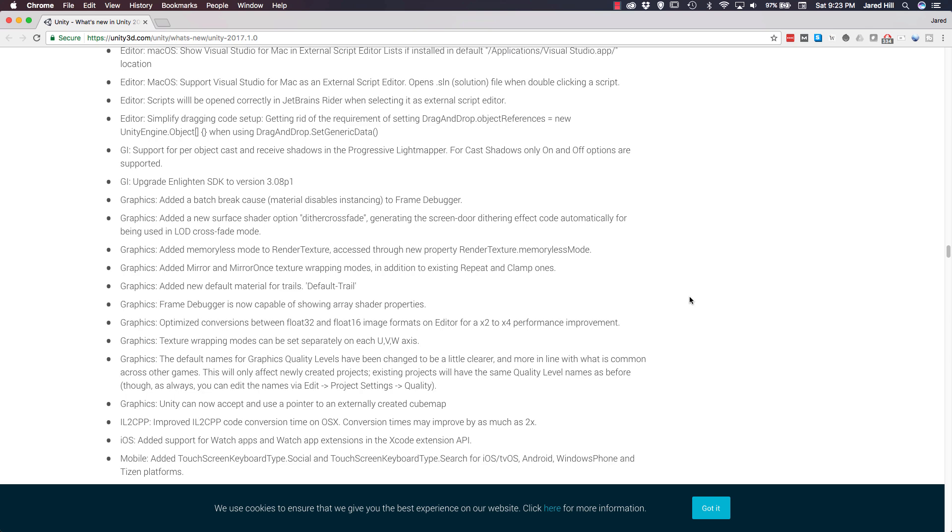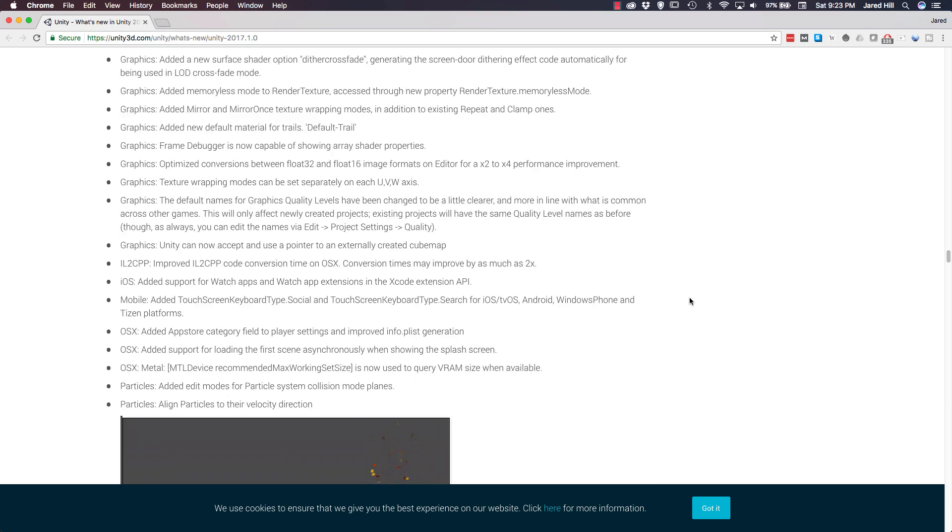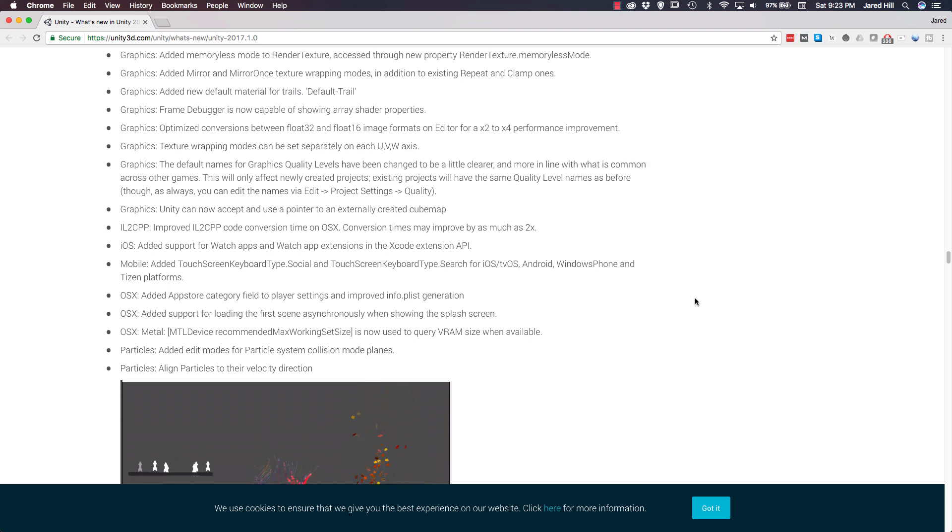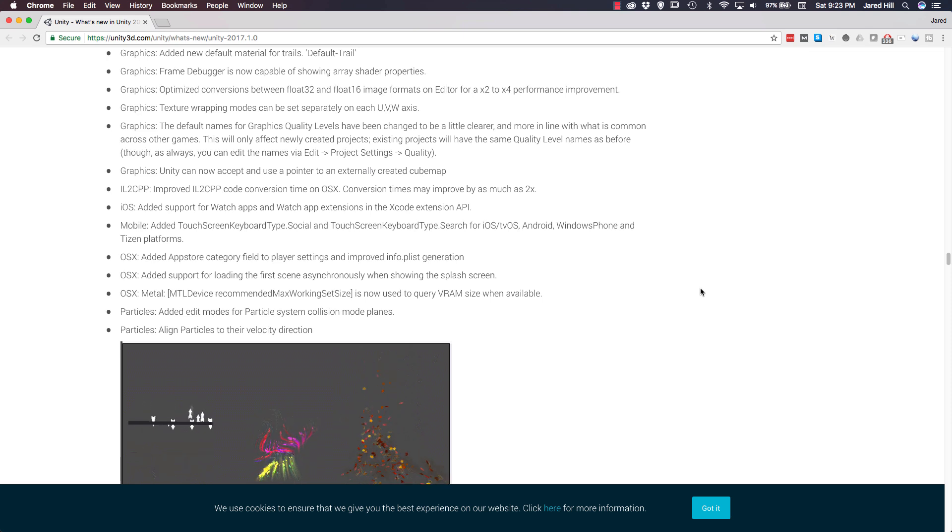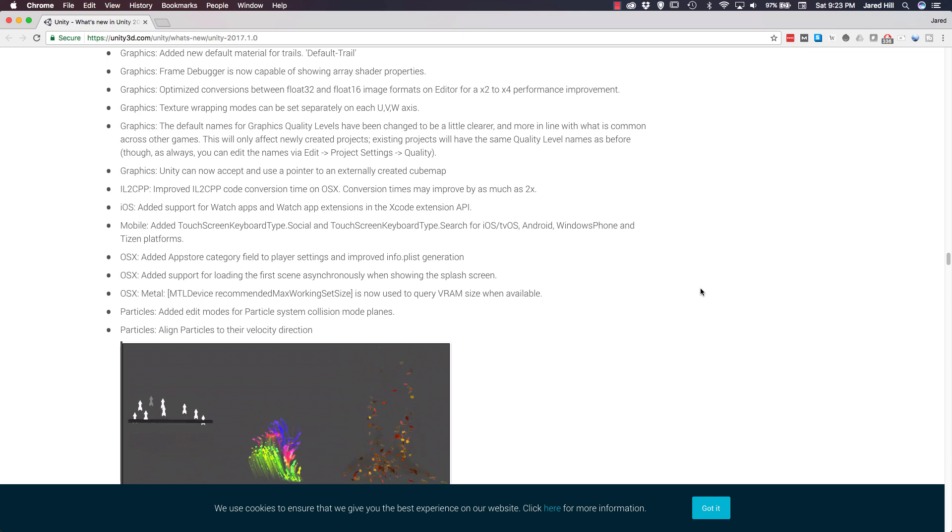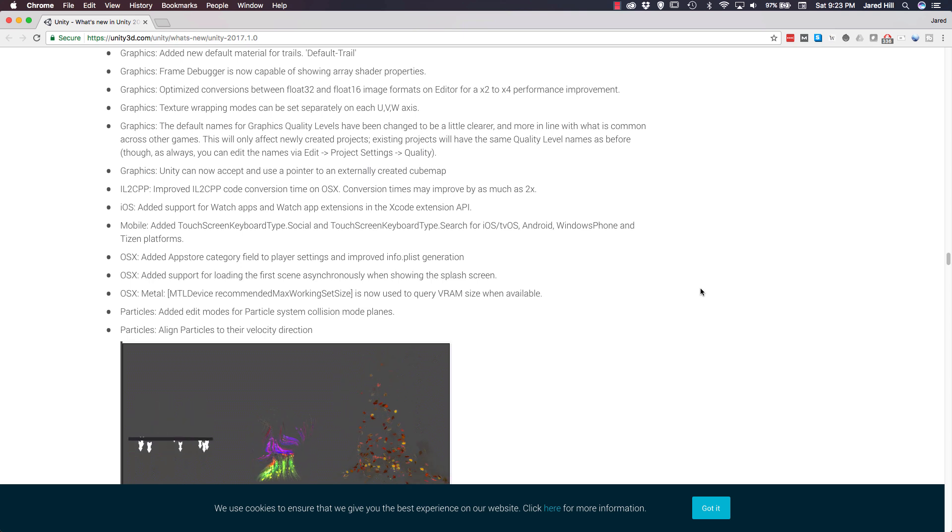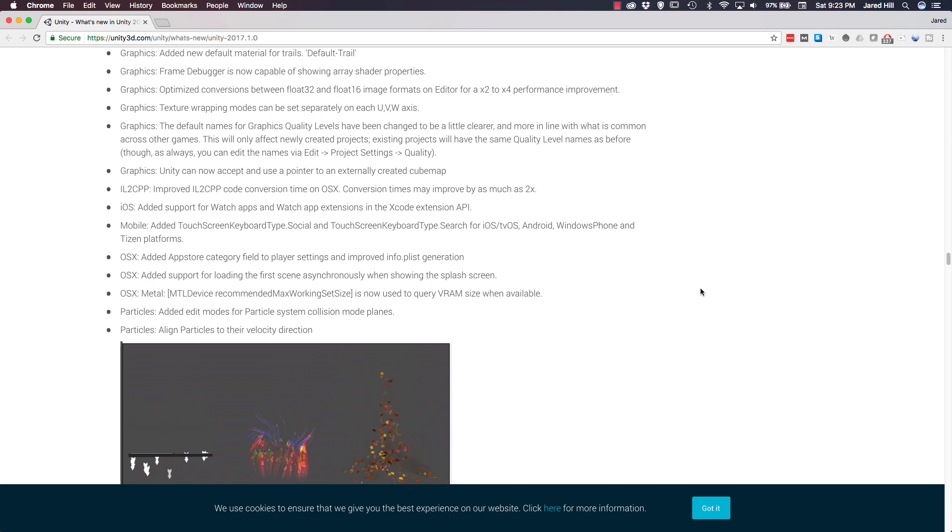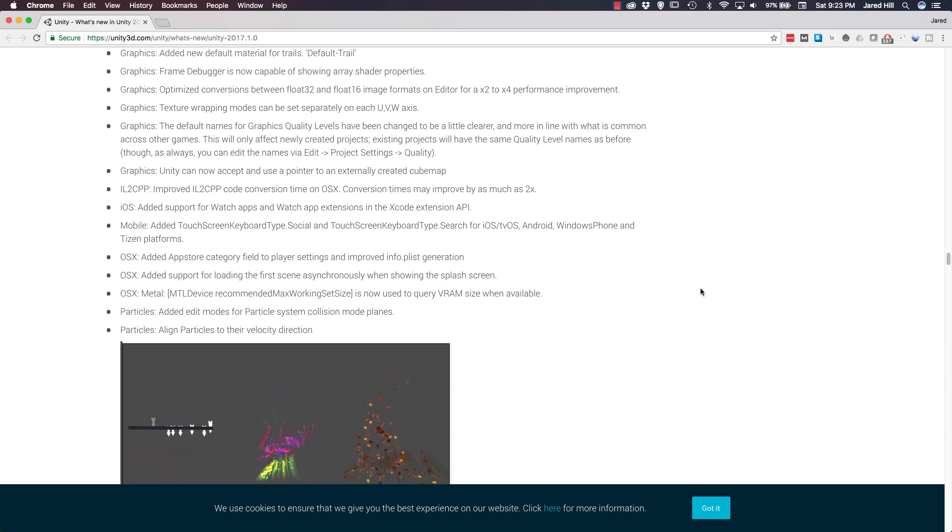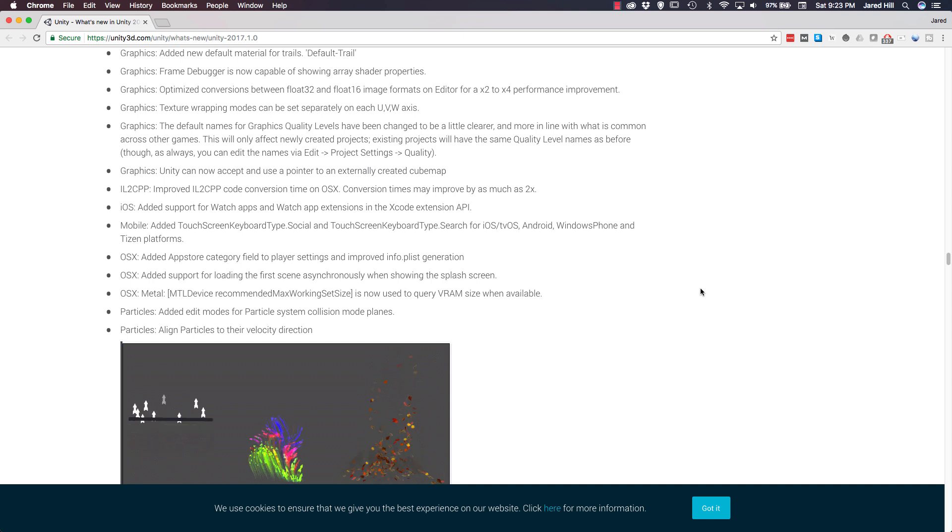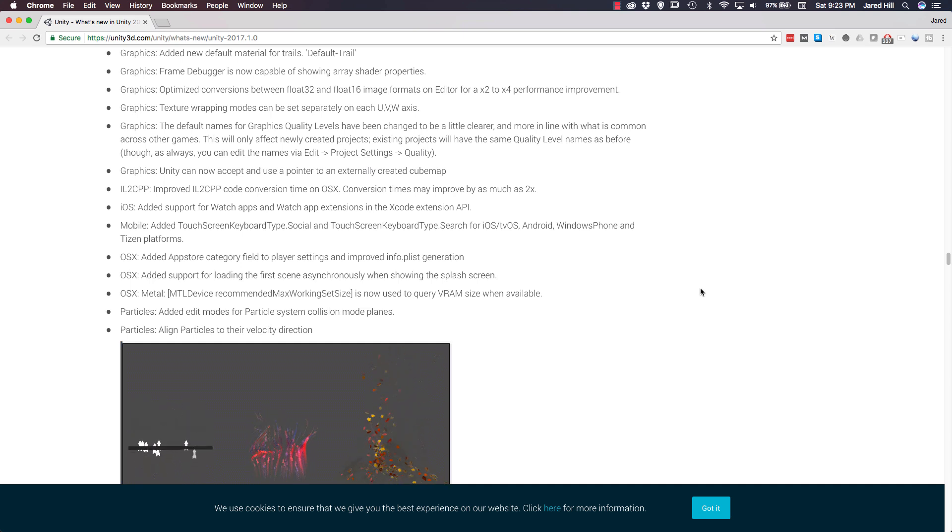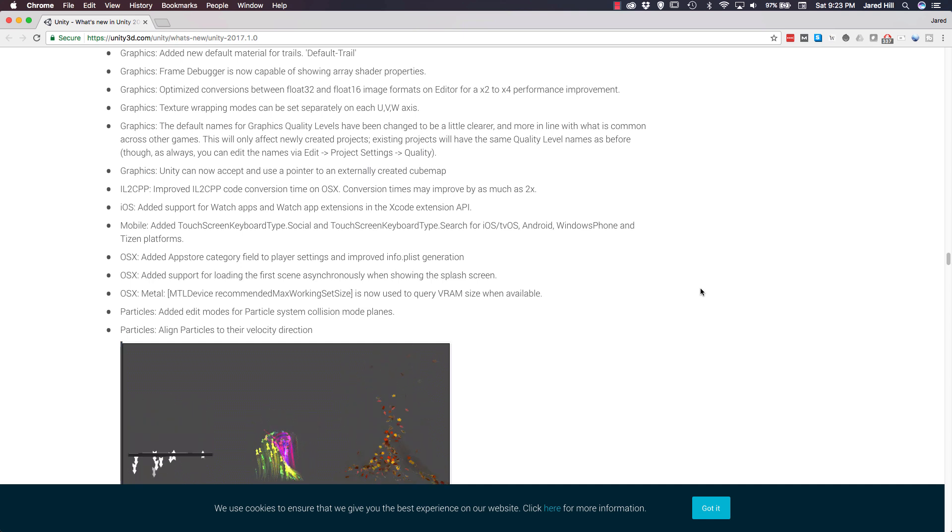For iOS, Unity added in support for watch apps and watch app extensions in the Xcode extension API. Now, let's move down to OS X. For OS X, Unity added in App Store category field to player settings and improved the info.plist generation. Also, for OS X, Unity added in support for loading the first scene asynchronously when showing the splash screen.